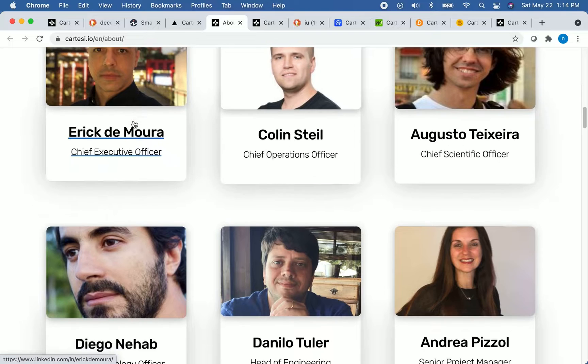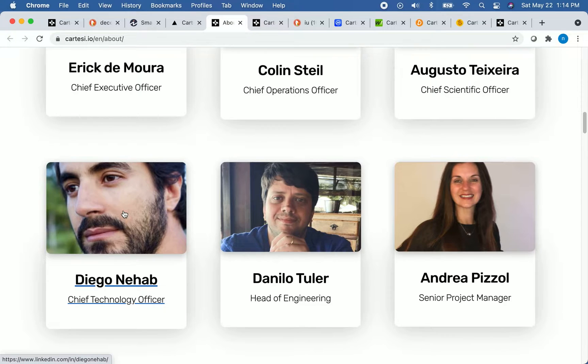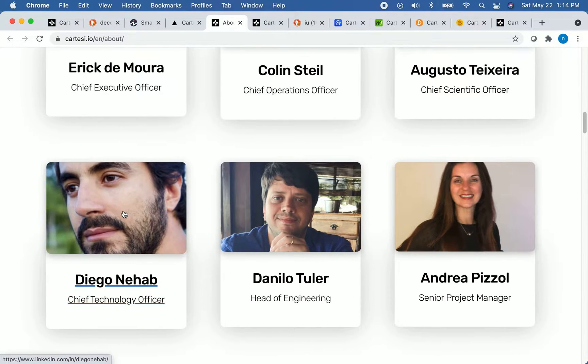And so let's go down to their CTO, Diego Nahab. Diego Nahab was a professor for 11 years, and before that, he was a postdoctoral researcher. He has a very strong academic background.